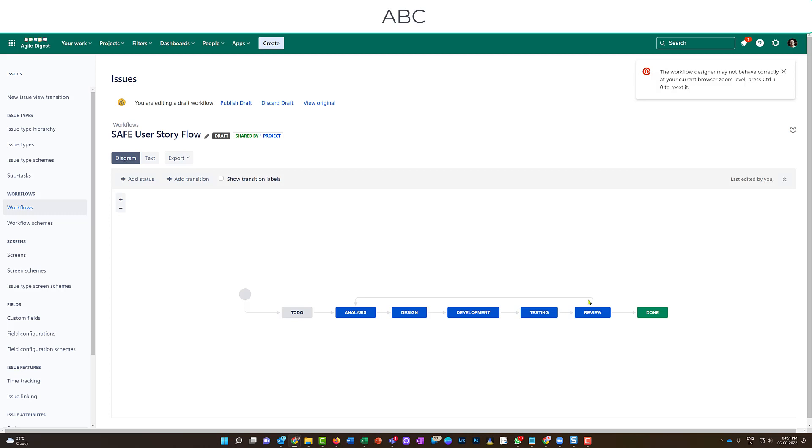Make sure when you're editing it, you're creating a copy of that workflow. Don't edit the workflow directly from the project settings. Why? Because if the same workflow is used by other teams, they will also be impacted.